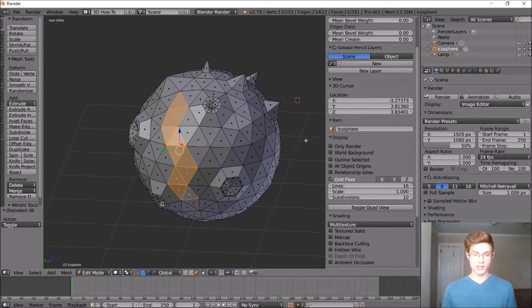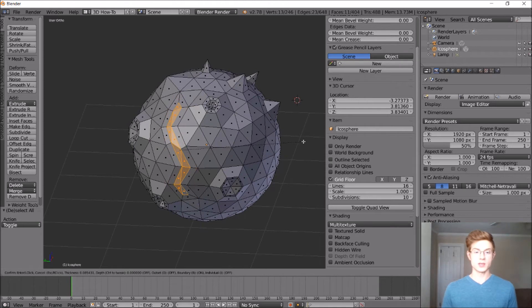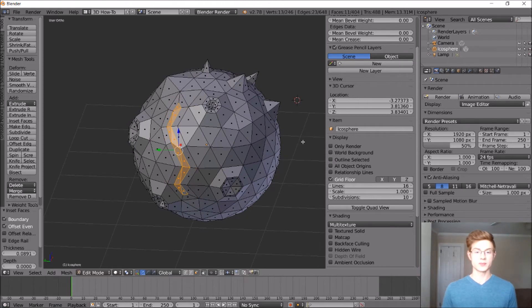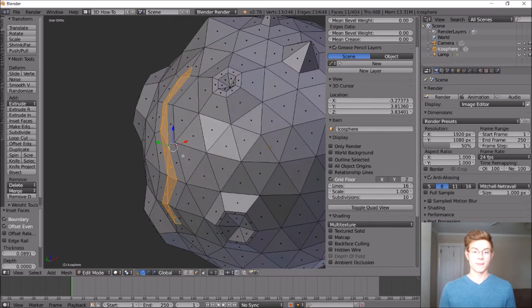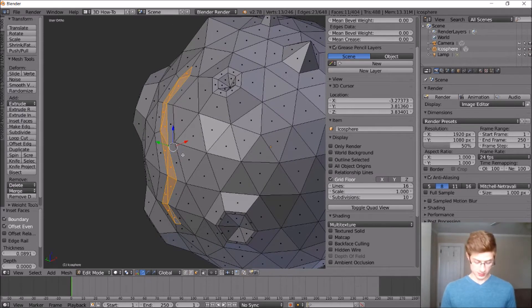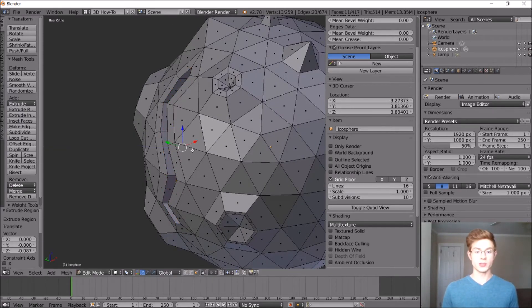Now we can hit I on the keyboard to inset these faces. We'll make it about that big. Okay. Now we can extrude these faces by hitting E on the keyboard. We're going to move those in a little bit.